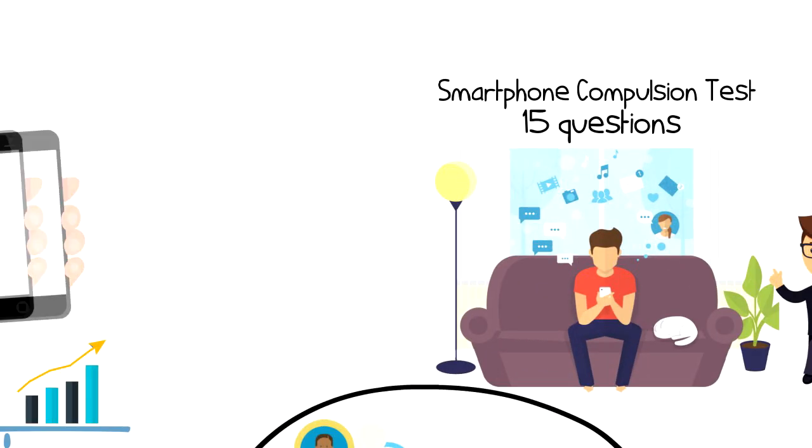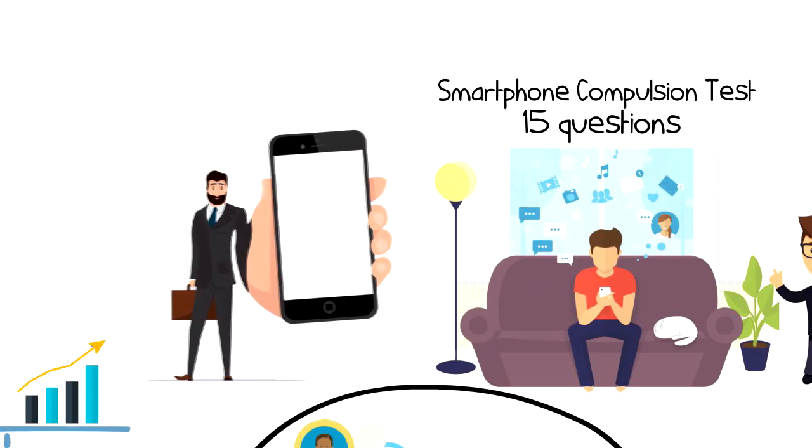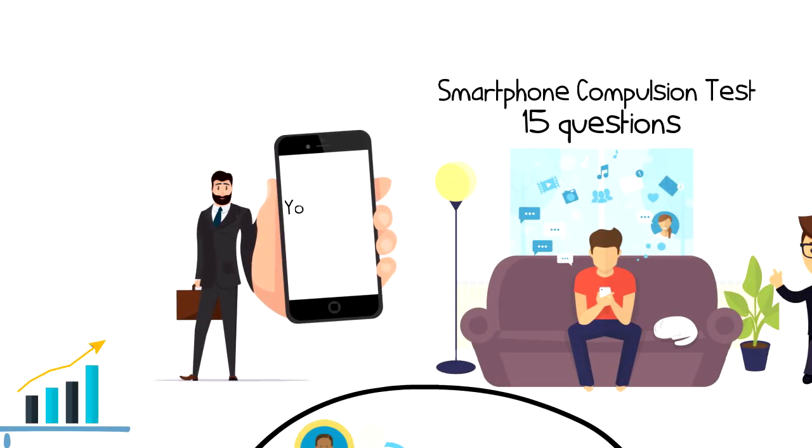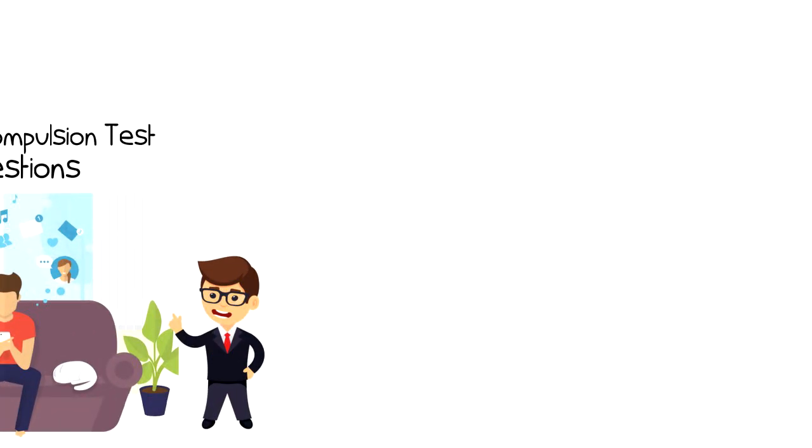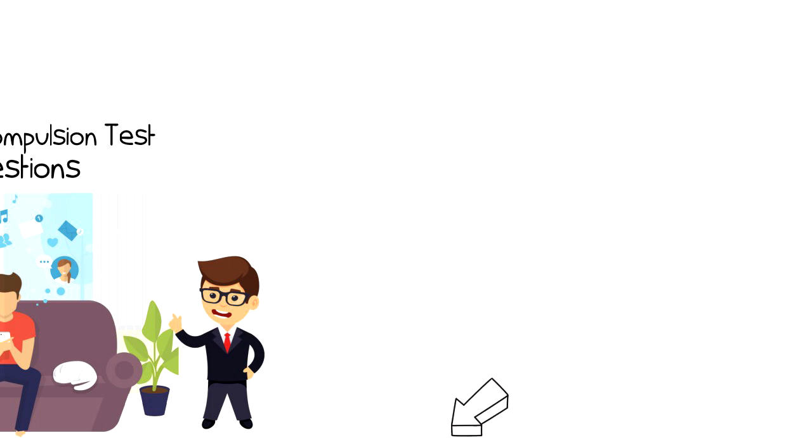As soon as you submit your answers, you will see your score and short description about what your smartphone usage is like. I will put the link to the test in the description below so you can take it right after you finish watching this video.